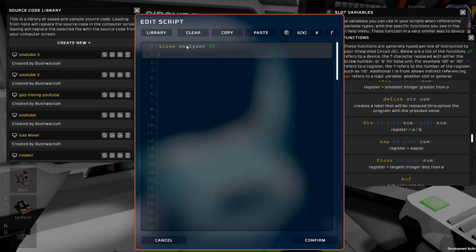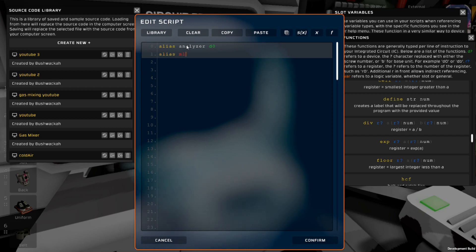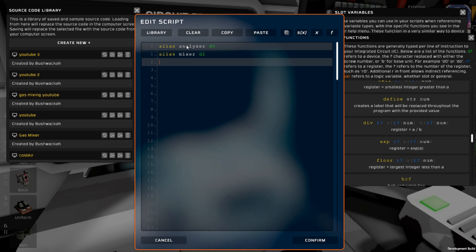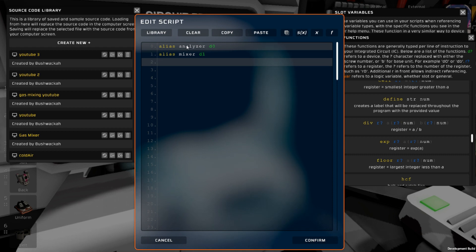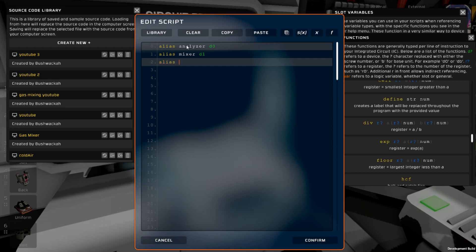The other thing that we had was our gas mixer, so we'll put that in here: alias mixer D1. And finally, we have our display, so alias display D2.